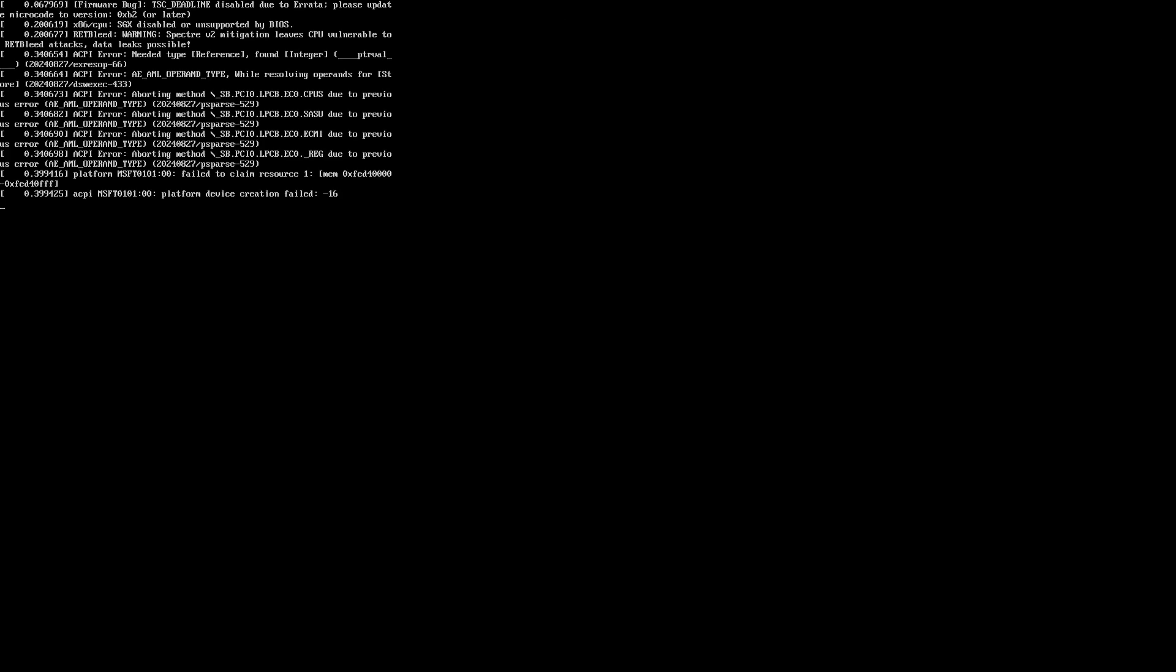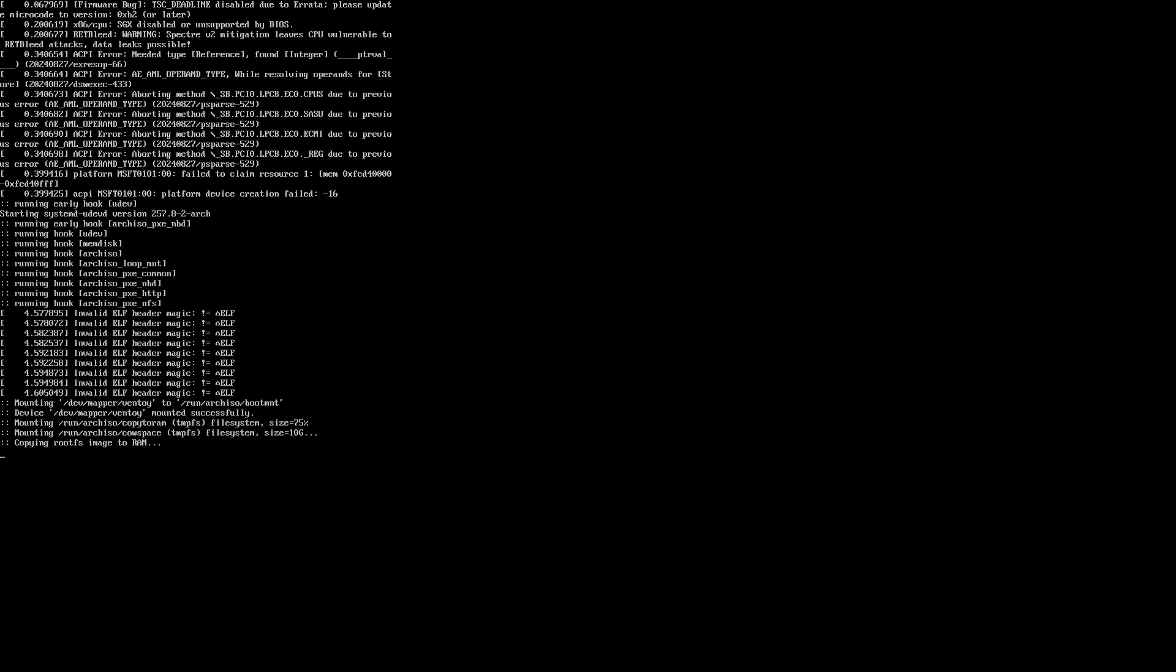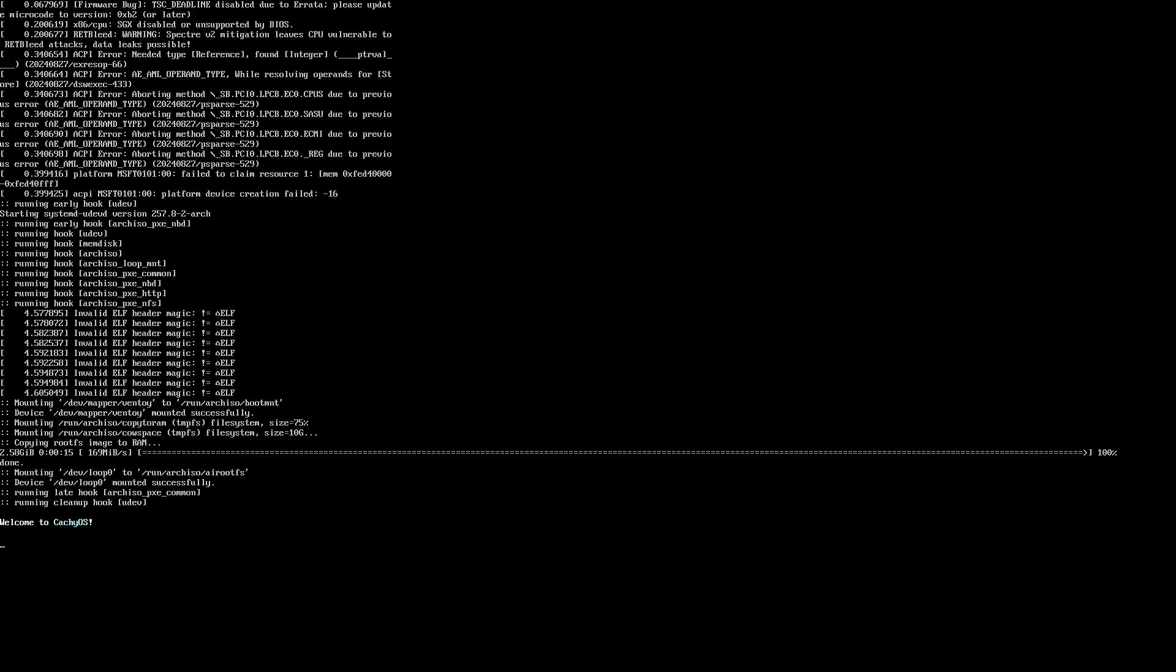CachyOS is a German distribution based on Arch Linux. According to its description, it aims to improve performance, and according to DistroWatch, it is the most downloaded distribution in the past year.